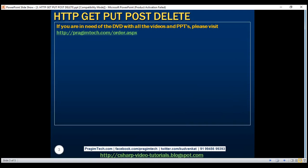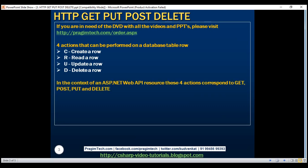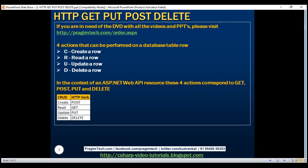When we talk about a database table row, there are four actions we can perform: create, read, update, or delete a row. In the context of an ASP.NET Web API resource, these four actions correspond to GET, POST, PUT, and DELETE as shown in the table.